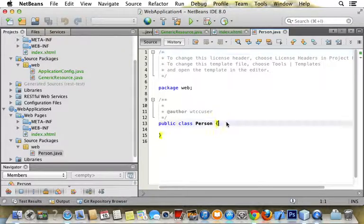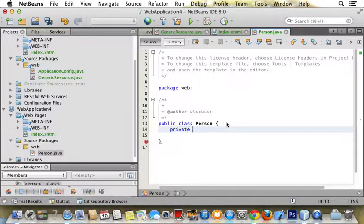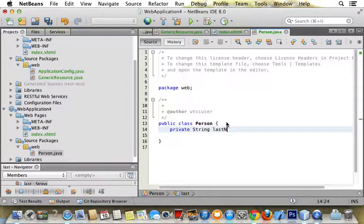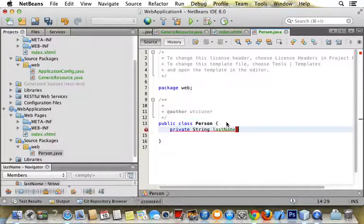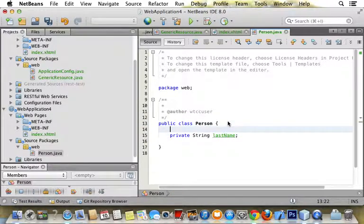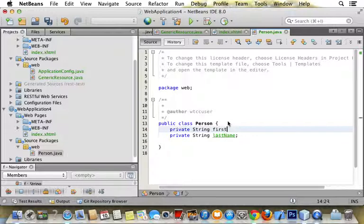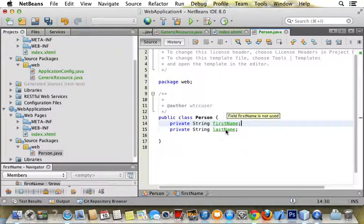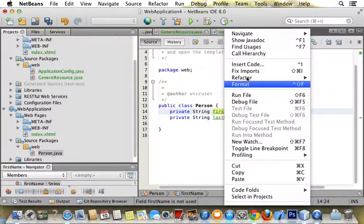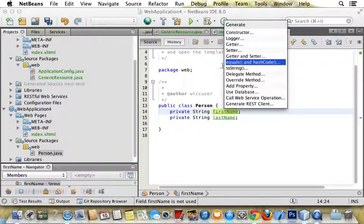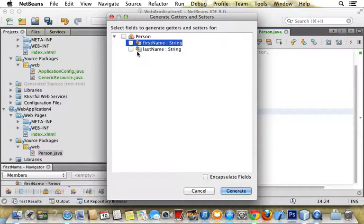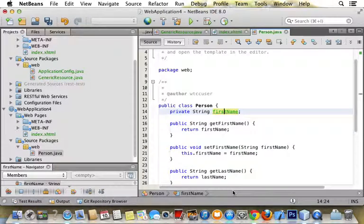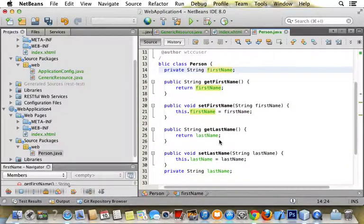I'm going to put last name and first name with their getters and setters. Now you want to say insert code, you're going to say getter and setter for person, and generate. So now we have getters and setters for person.